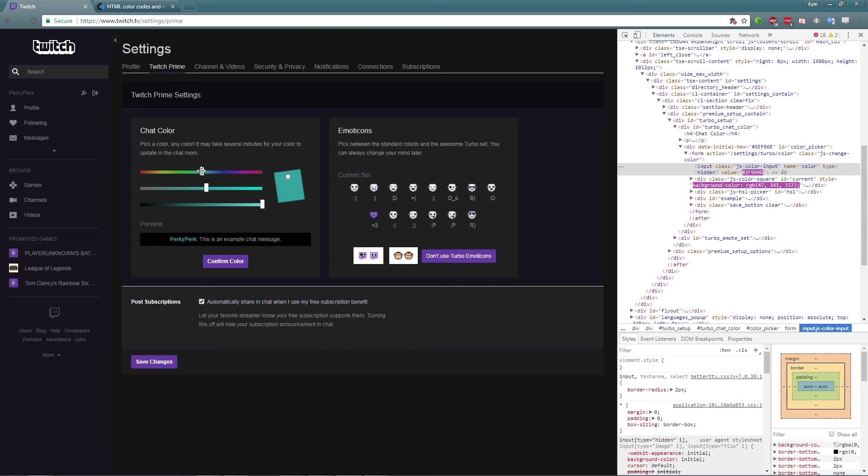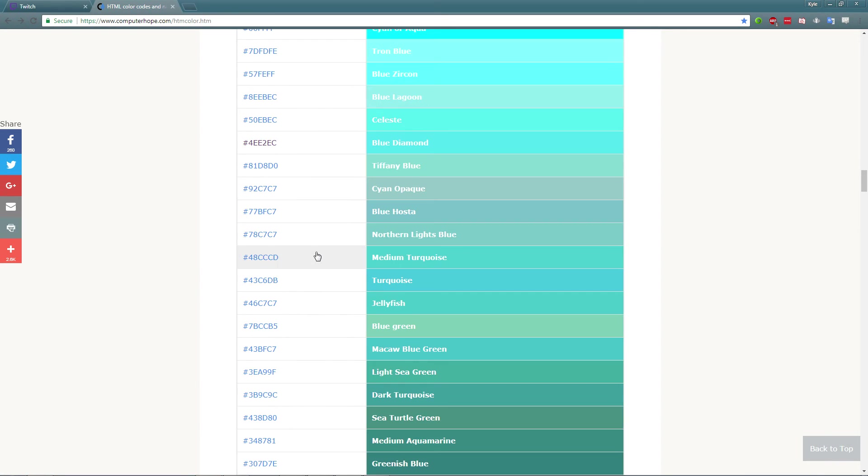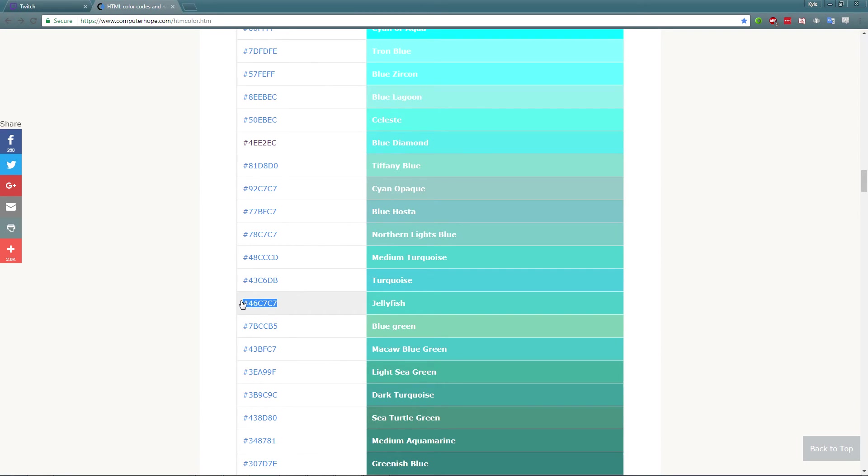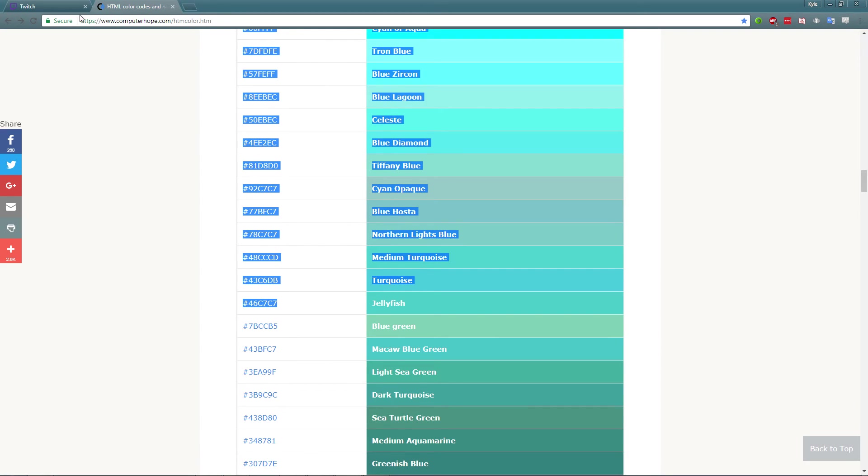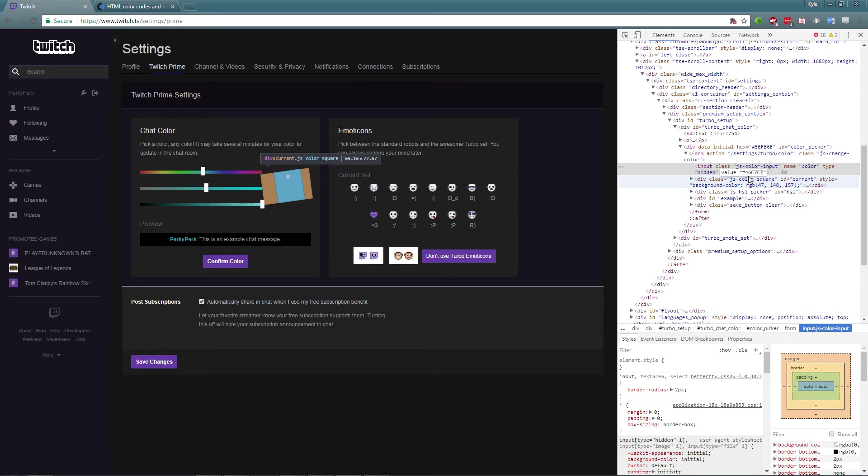So what you want to do is you come over here to your color codes and you just find a color that you really like and you would just copy it here. And then you come back over here to where the value is and then what you want to do is you just put it in there and you hit Enter.